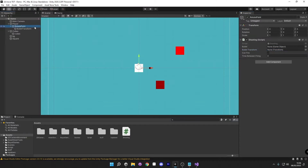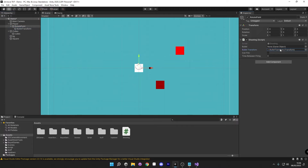Now if we click on our rotate point, you can see that in our shooting script we've got a couple of variables that we made public. For the bullet transform, we can set our bullet transform here. For canFire, straight away we're going to set this to true — you can do this in script if you would like. And then for our timeBetweenFiring, we're going to set it to something like 0.3.